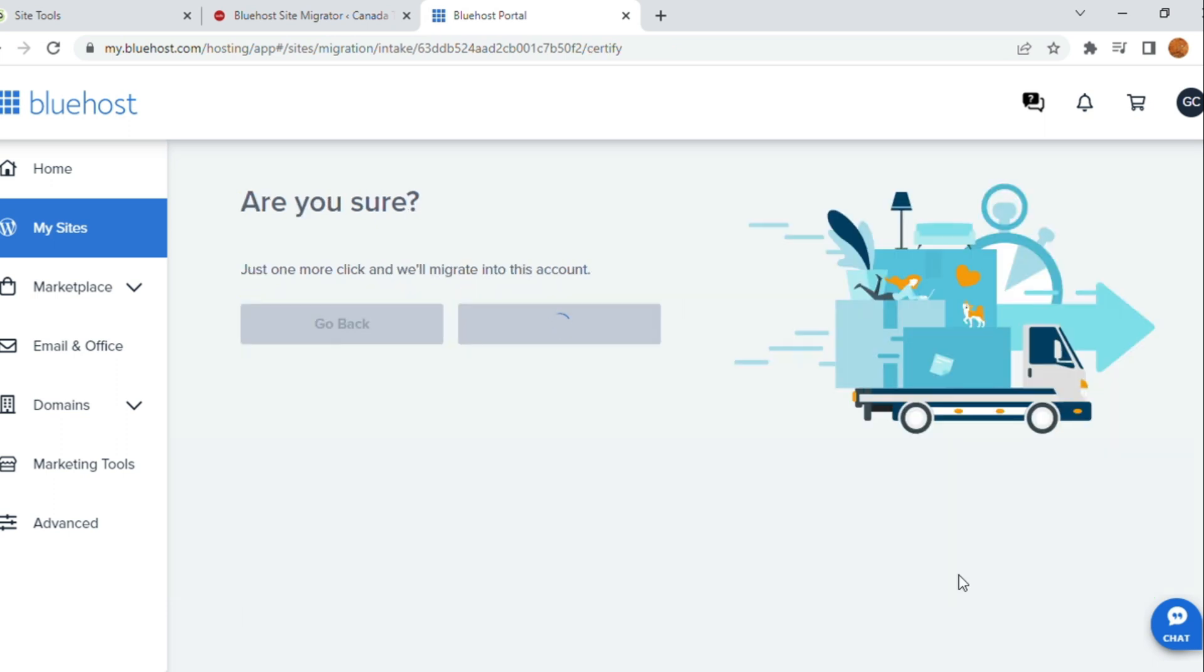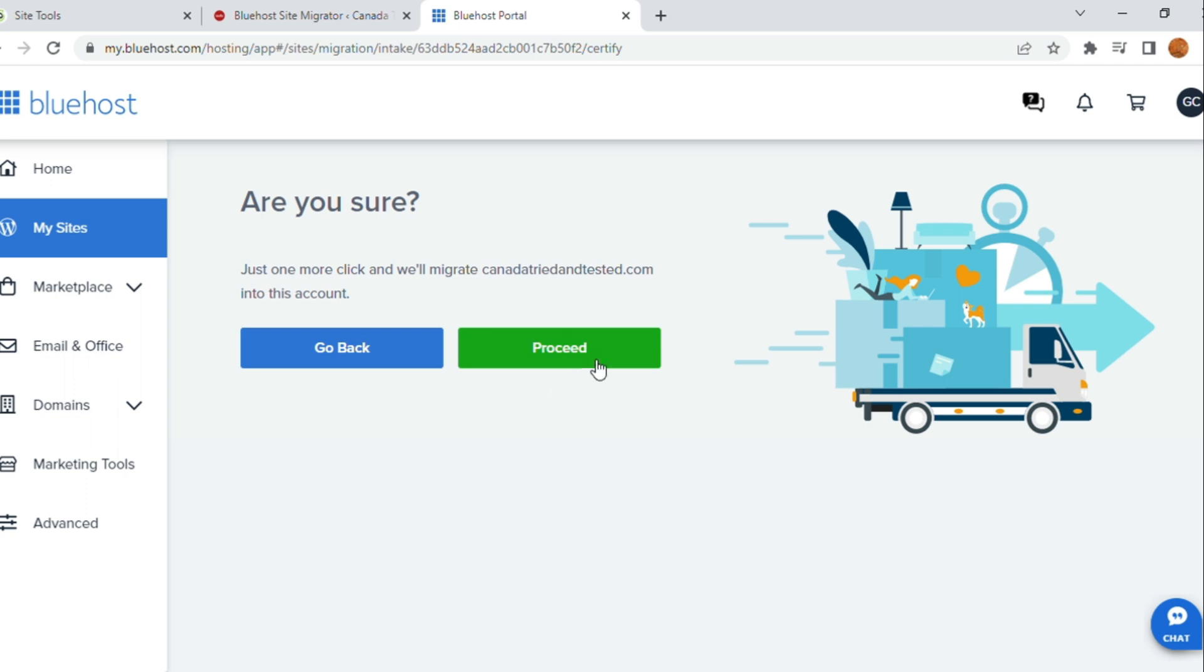Once you click on Looks Good, are you sure? Yes. Proceed. Once this green signal is given.